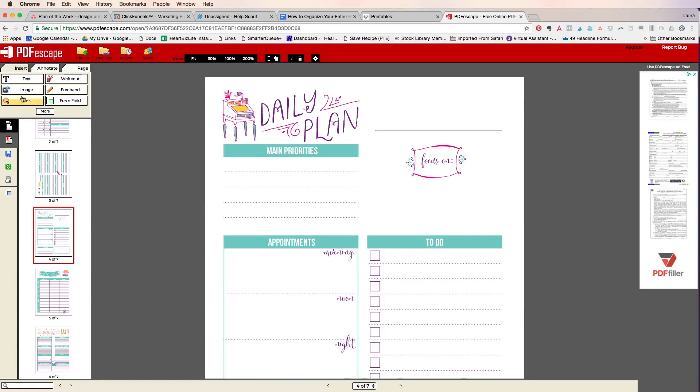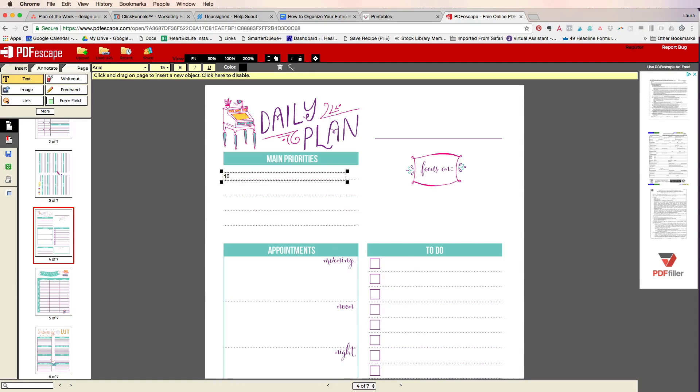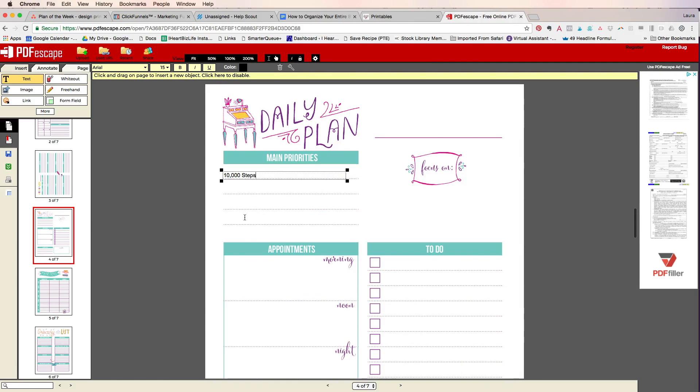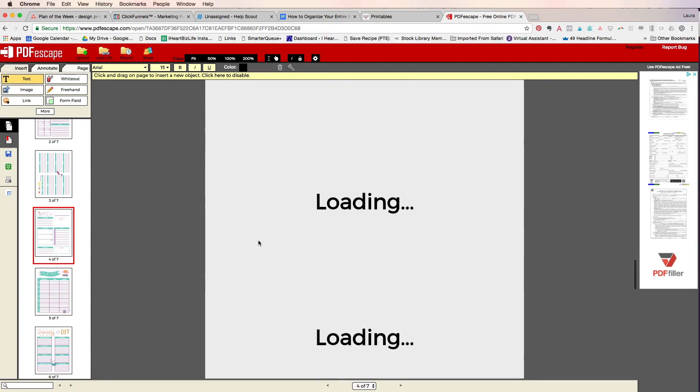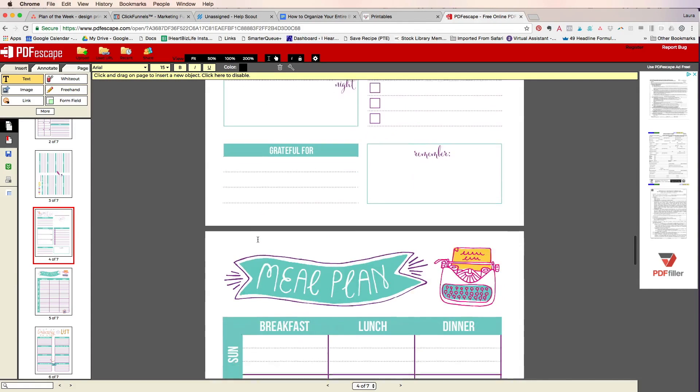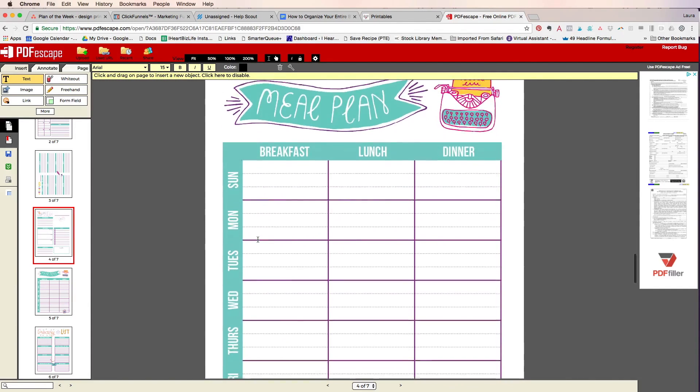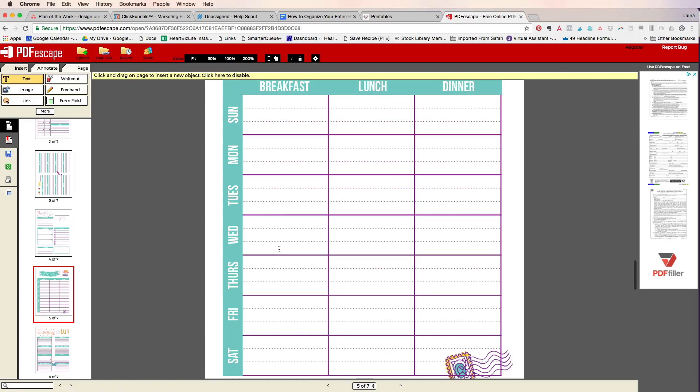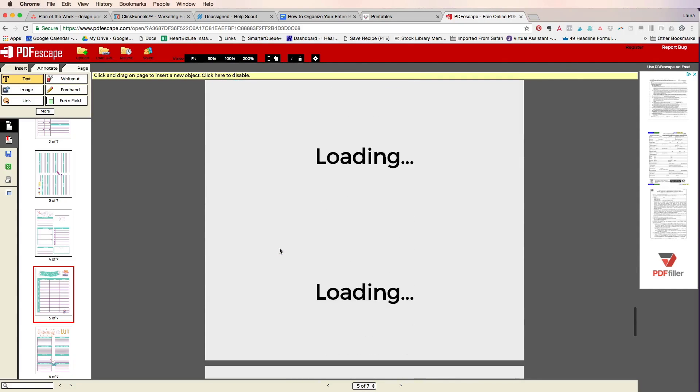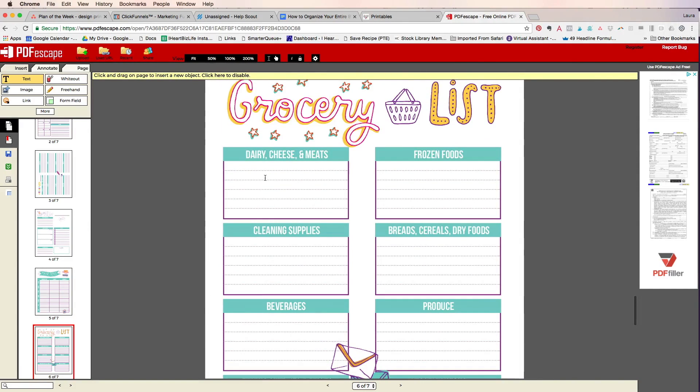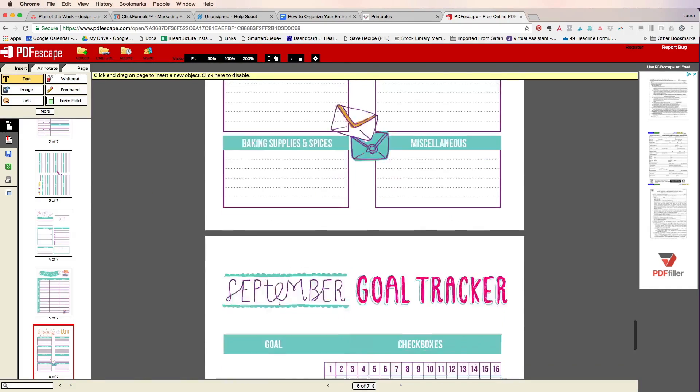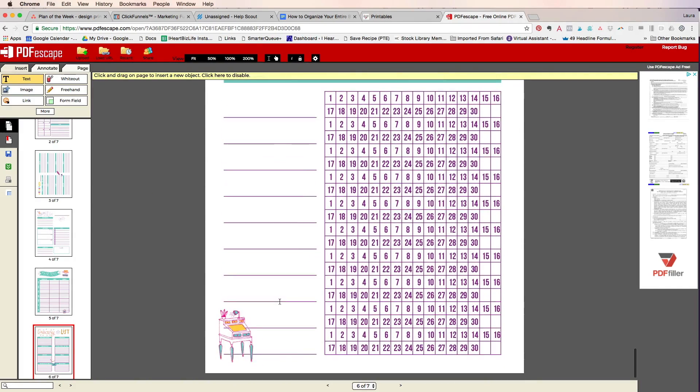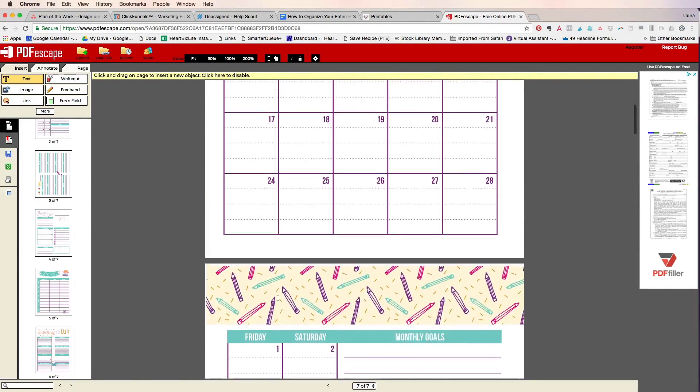So I could add something. Let's say one of my main priorities for every day is 10,000 steps so I can go ahead and put that in there. Perfect. And it's gonna take a little bit to load but again if you eat the same thing for breakfast, fill that in. If you have things you always get at the grocery store, things like that, it's perfect for that.